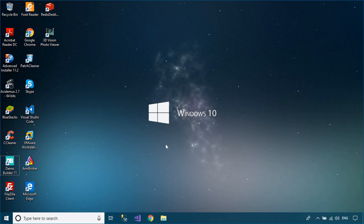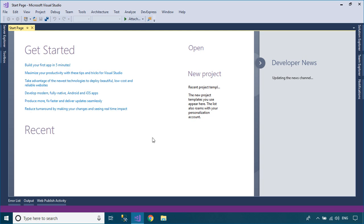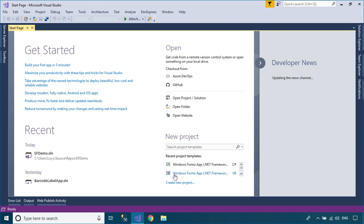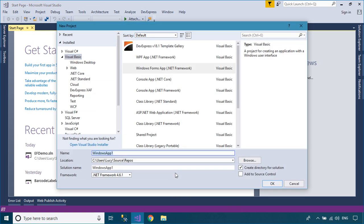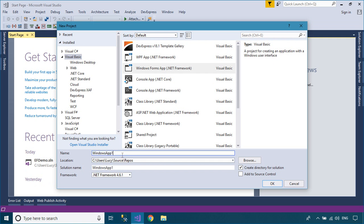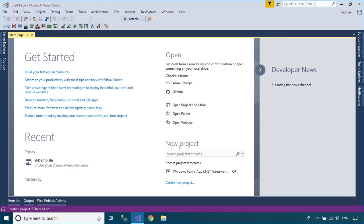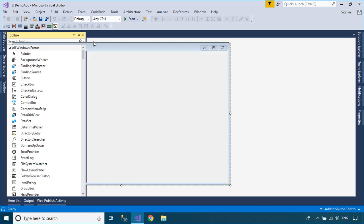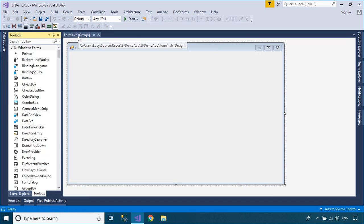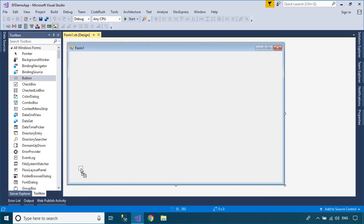Welcome to FoxLearn. In this tutorial, I'll show you how to insert, update, and delete data in GridView using Entity Framework in Visual Basic .NET. To play the demo, we will design a simple UI that allows you to insert, update, and delete data from a SQL Database.